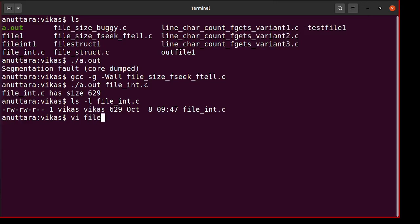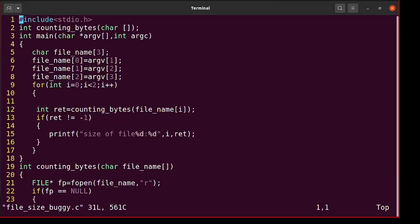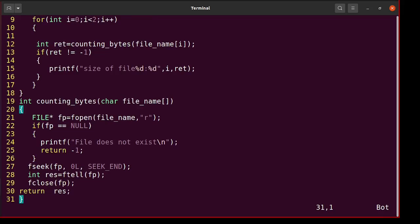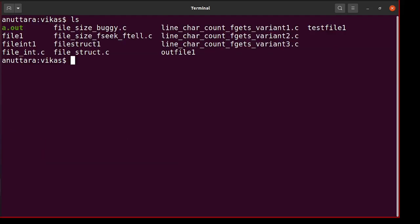Let's see this file size buggy program which computes file size of multiple files and is not working. Let's first see at a broad level how to debug it. So let's compile it first.